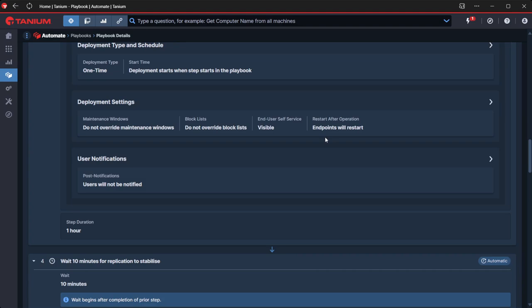And then we've got the rest of the configuration for the patch deployment here. In this case, it's going to be a one-time deployment. We're not going to use any notifications, and we are going to restart our devices when we're finished.